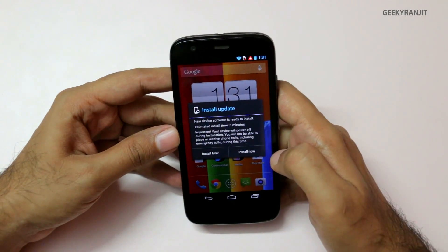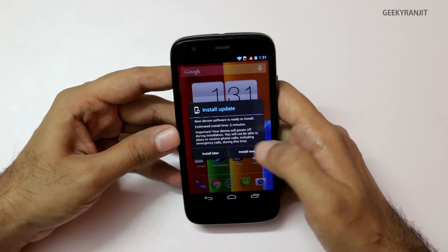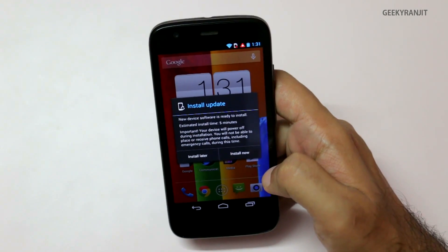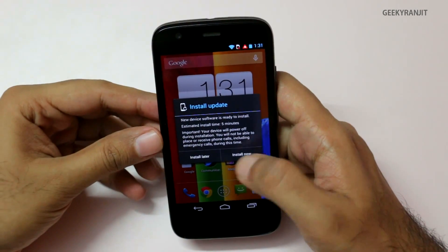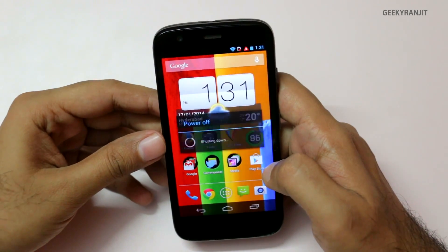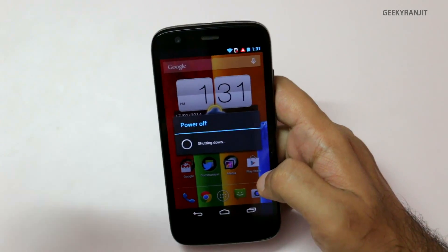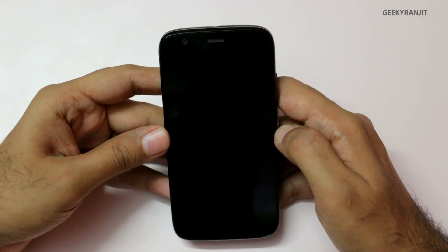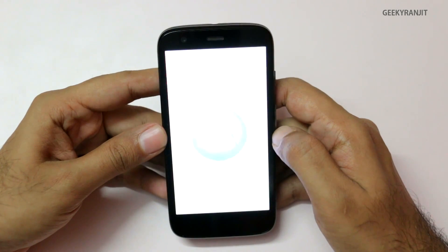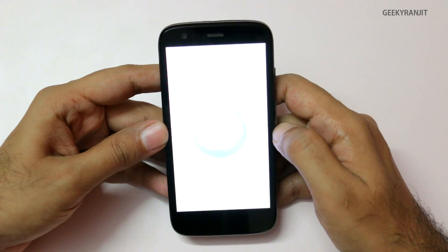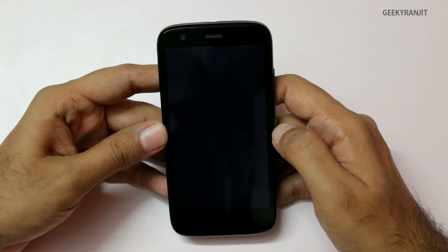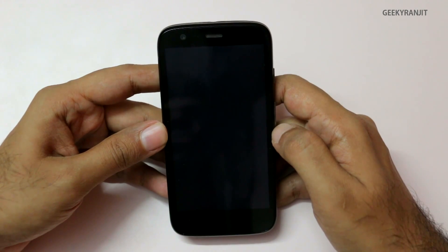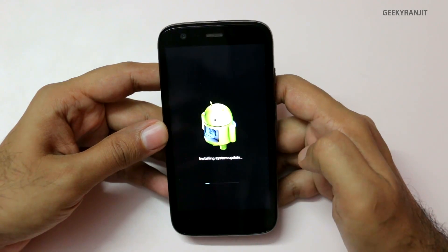It gives us the screen that our device will reboot, and it says that the estimated time for this update will be about 5 minutes. Let's hit install now — and don't worry, your apps won't get deleted. So it's just shutting down and rebooting, and it gives me haptic feedback.